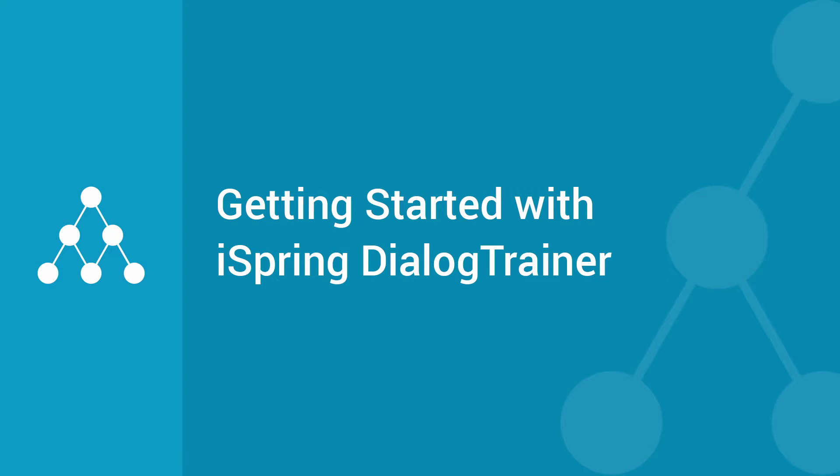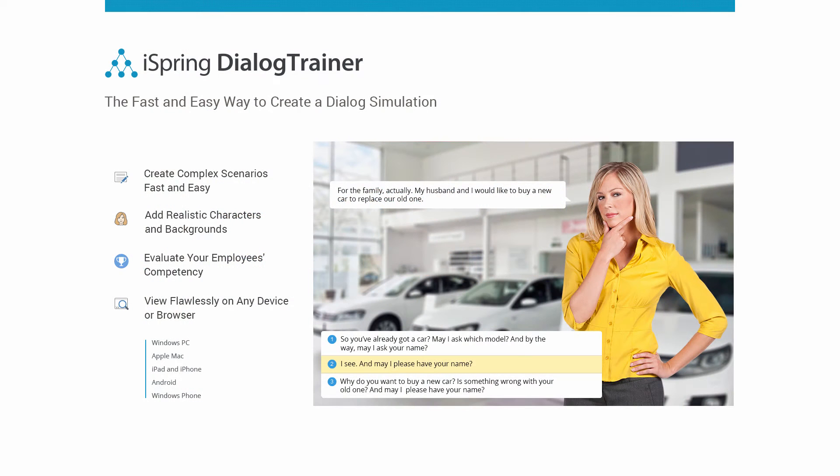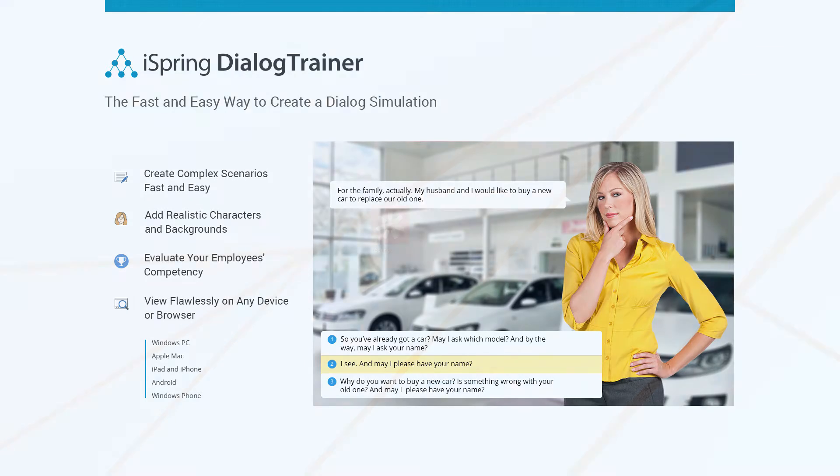iSpring's brand new Dialog Trainer helps you create branching dialogue scenarios and publish them for any device. Dialog Simulation is a valuable tool for businesses who need to train employees to have professional conversations with clients or associates.